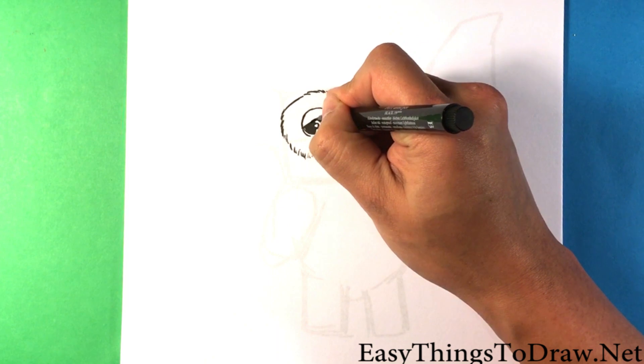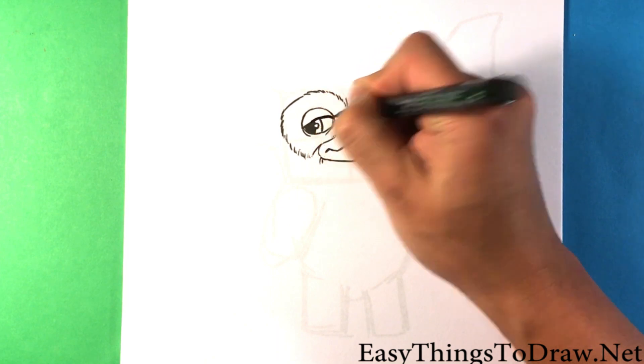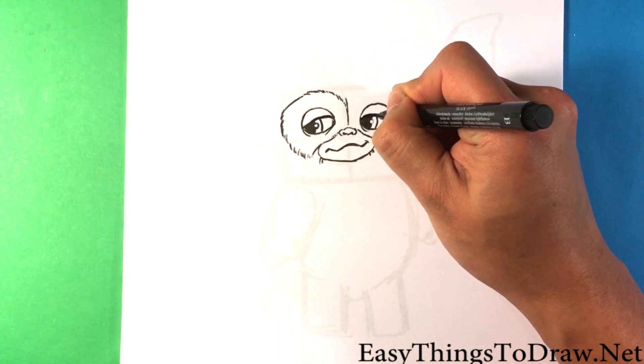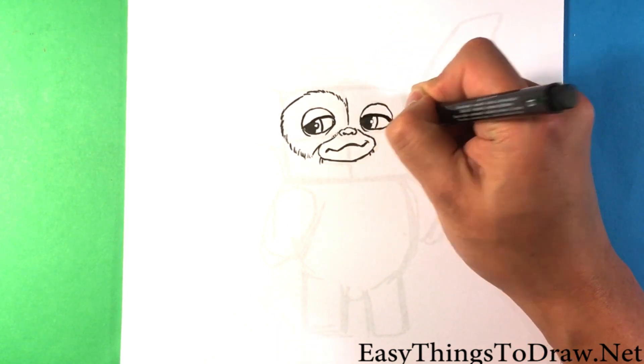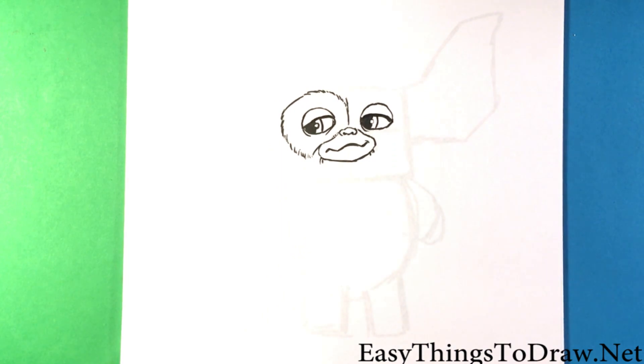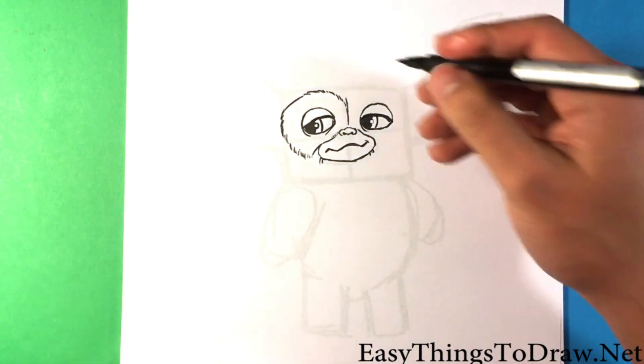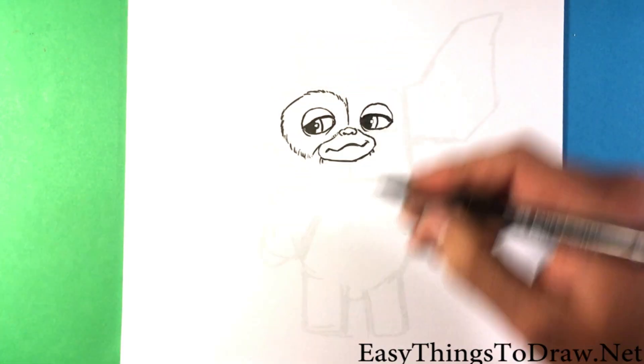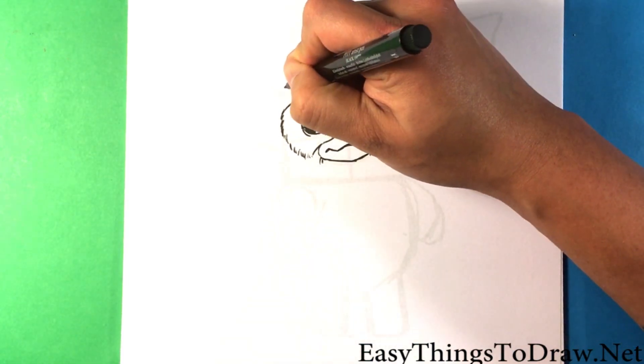I'm gonna throw a little bit of a thicker line on the eyelid here, kind of a cool look. And then let's go to the top of his head.